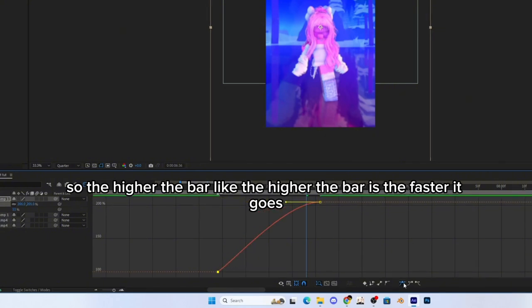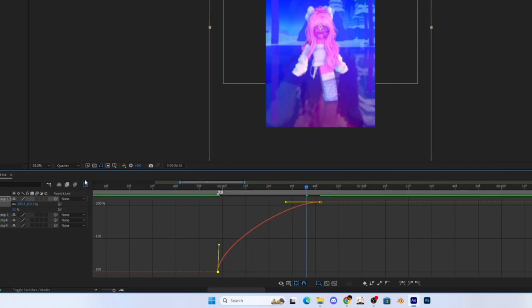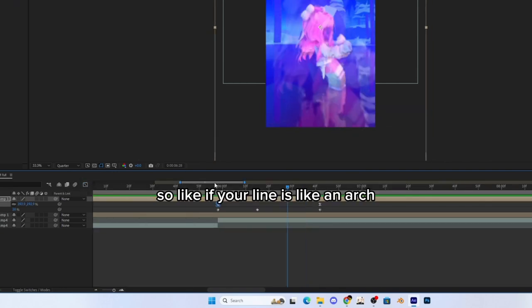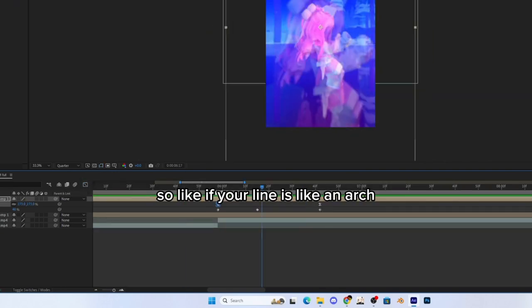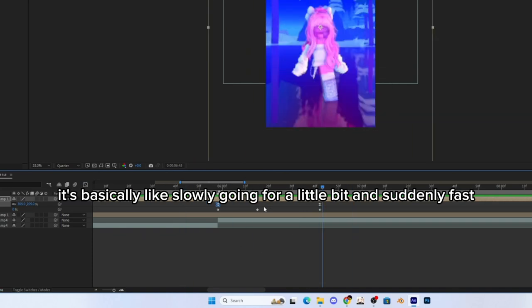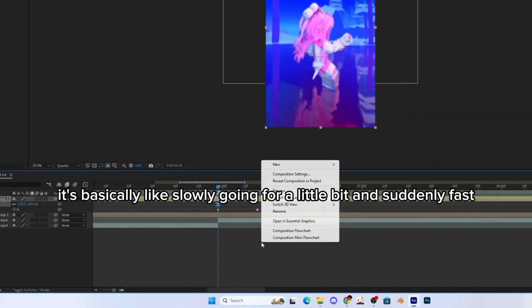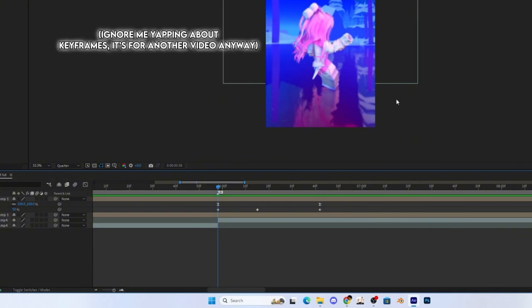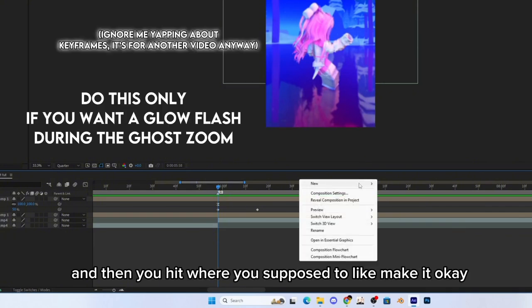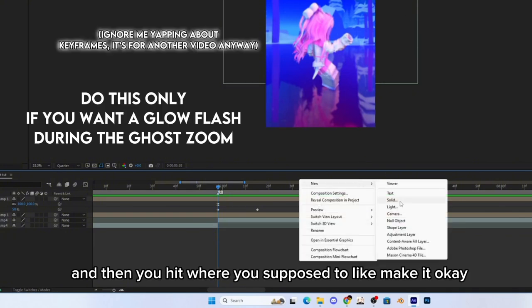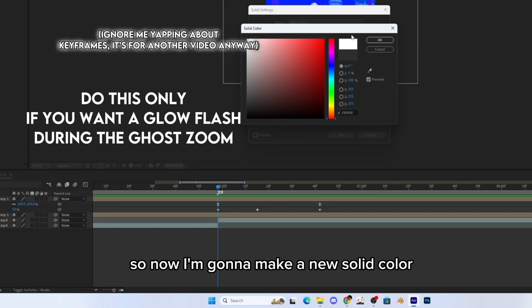So to learn what keyframe is, it's basically the speed. The higher the bar is, the faster it goes. So if your line is like an arch, it's basically slowly going for a little bit and then suddenly fast, and then you hit where you're supposed to.